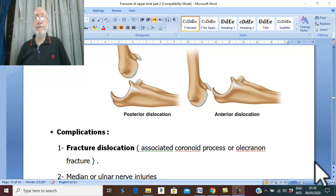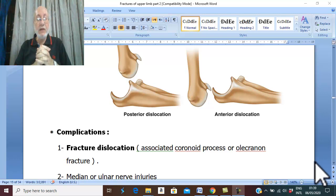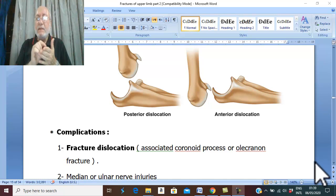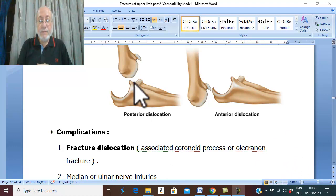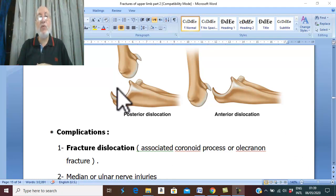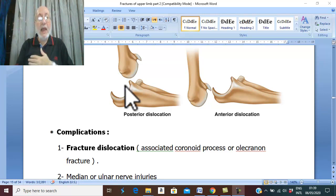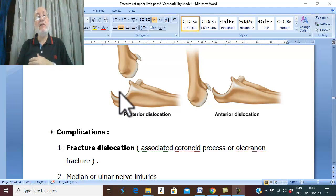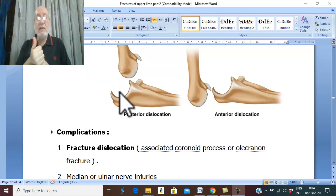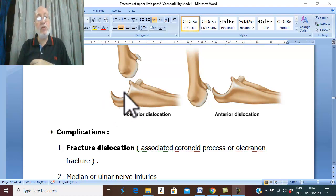Dislocation of elbow joint. We previously discussed extension type of supracondylar fracture, and I have a question: what is the differential diagnosis of extension type of supracondylar fracture? The answer is posterior dislocation of the elbow. We have a table with the main differences between extension type of supracondylar fracture and posterior dislocation. Dislocation of elbow joint is much more common in adults, and the commonest dislocation is posterior dislocation.